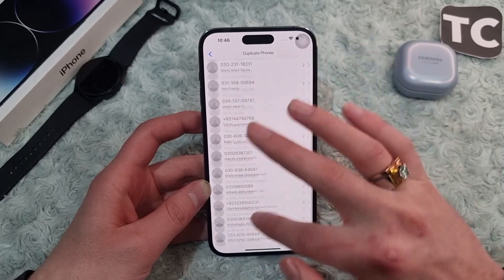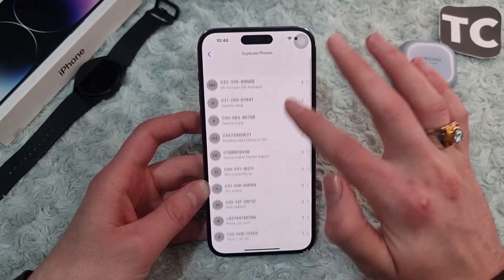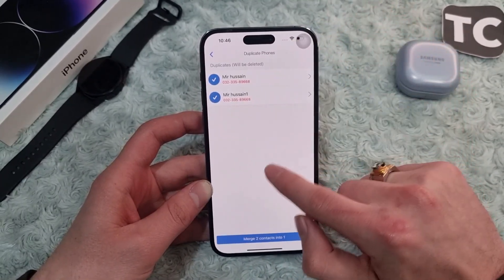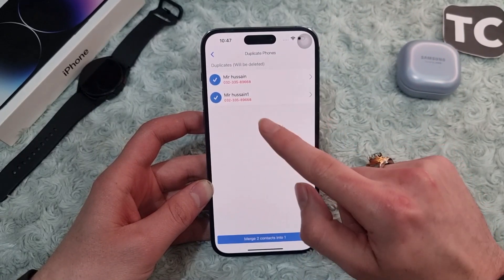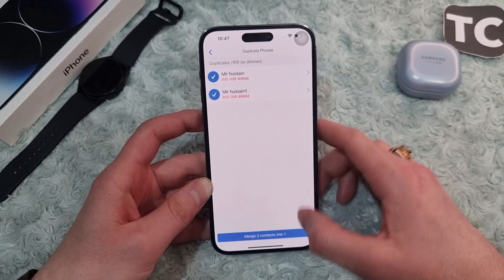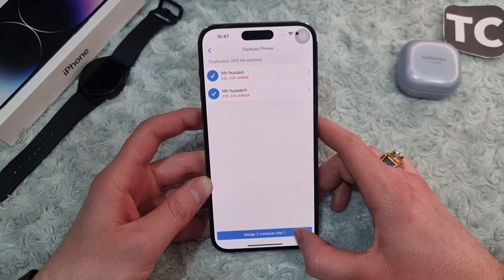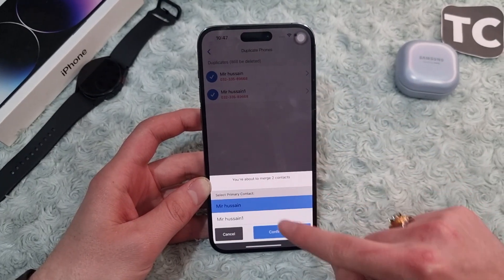Let's go to 'Duplicate Phones Only.' When you do that you'll find many phone numbers that are duplicated here. Simply tap on one of them and you will see the number and the name.